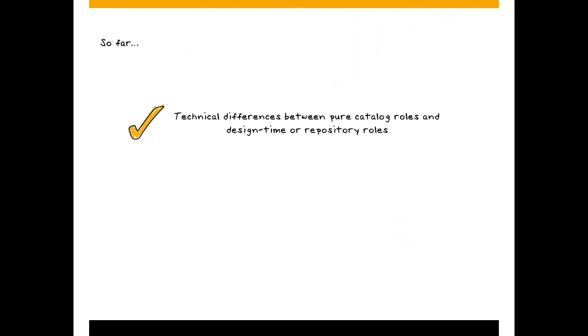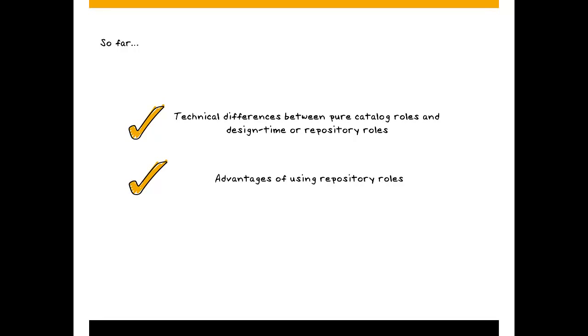So far, we've had a look at the basic technical differences between the two kinds of role possible in the SAP HANA database. SQL based catalog roles and roles created as design time objects in the repository. We've also had a look at some of the main advantages of repository roles over catalog roles.